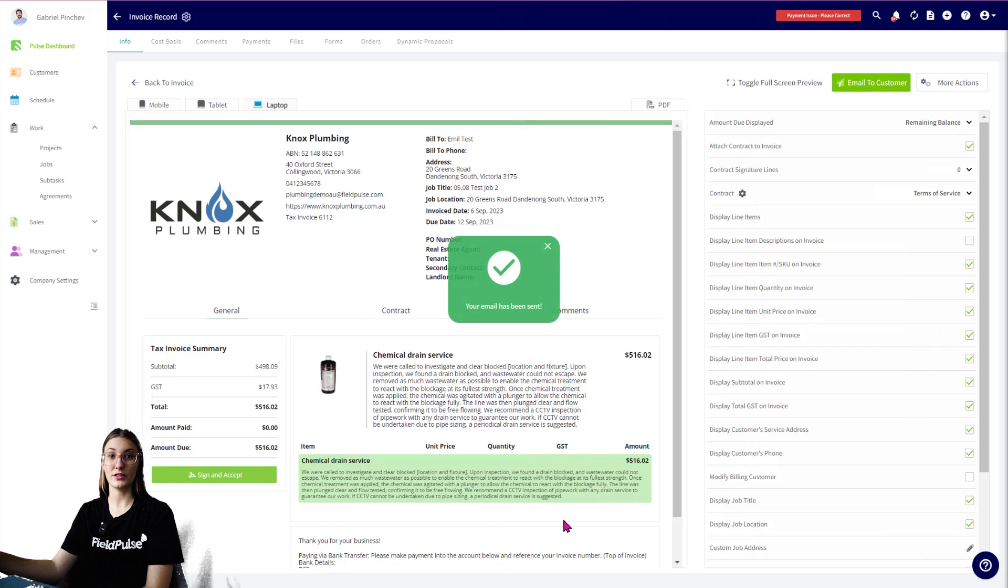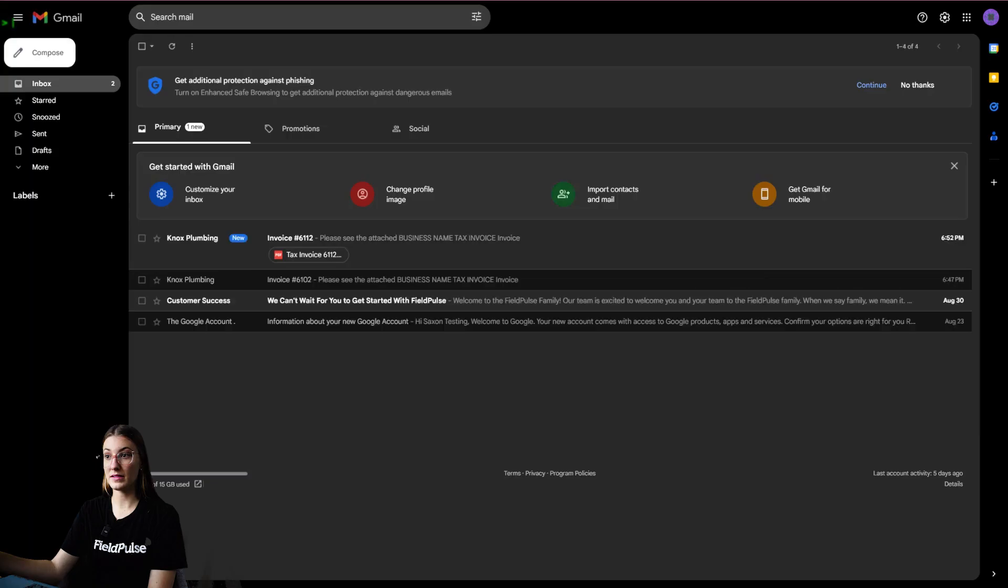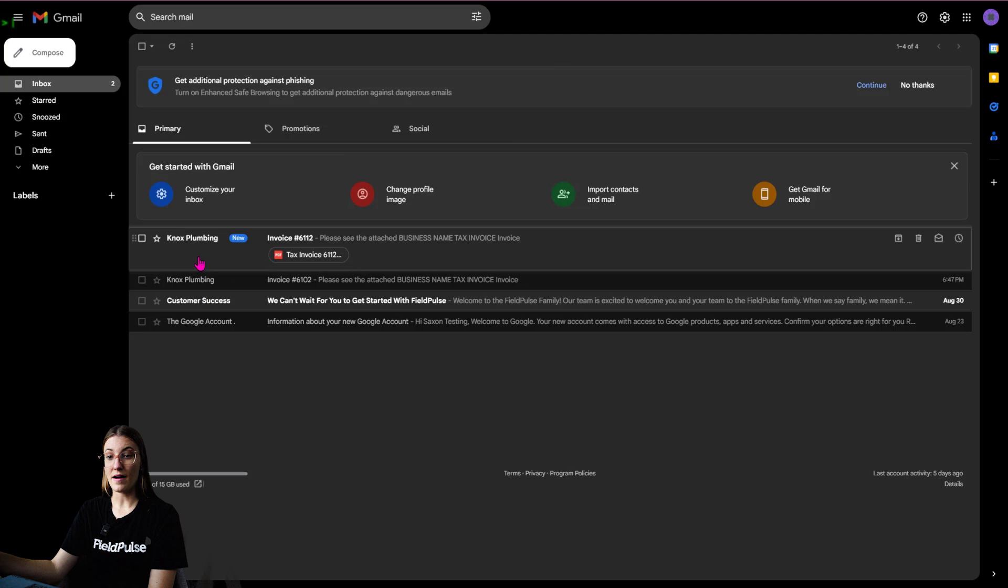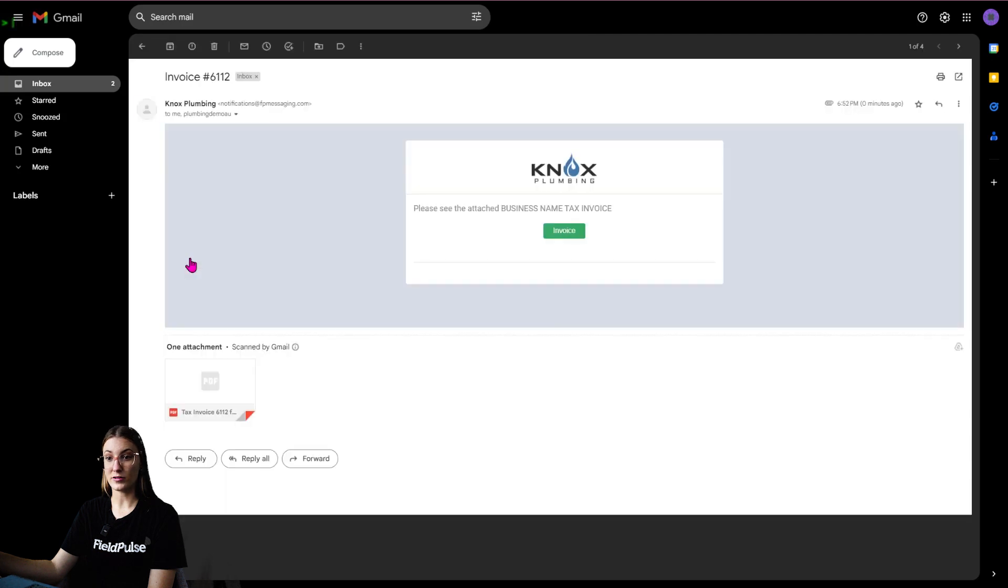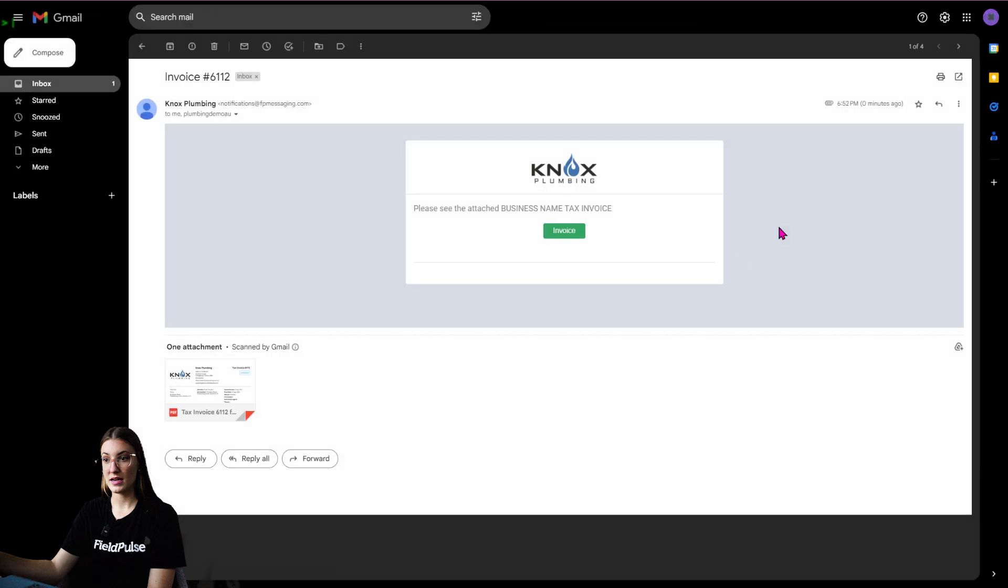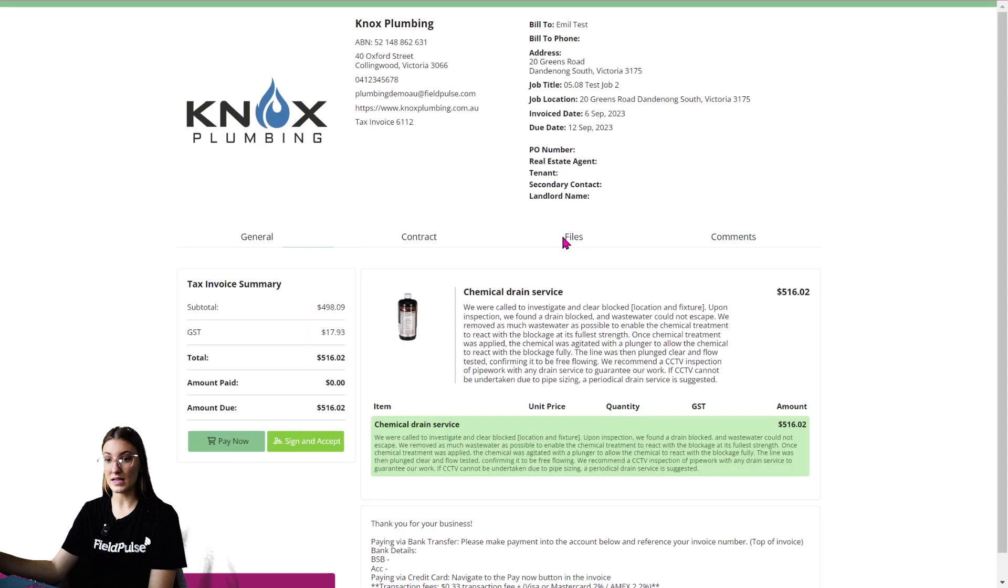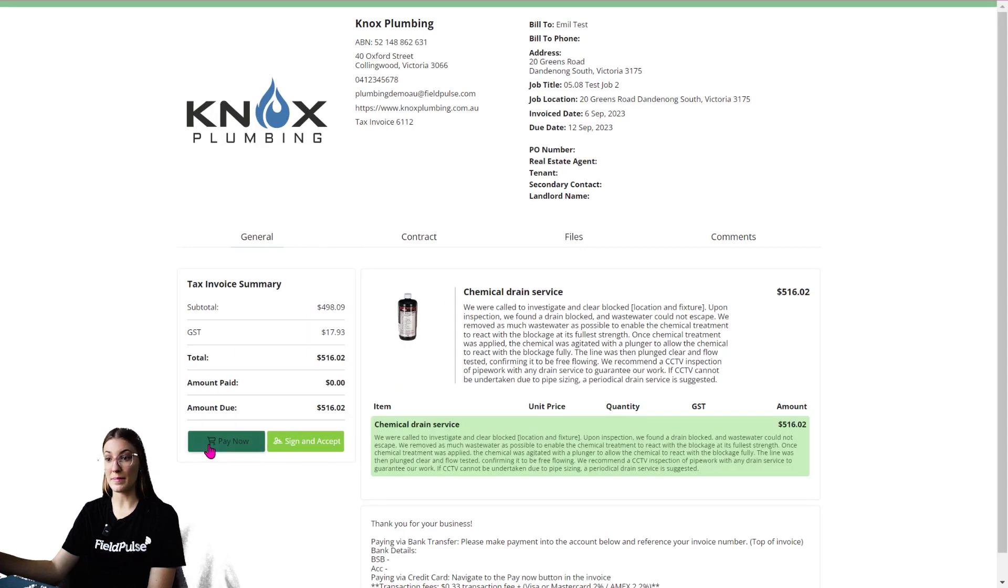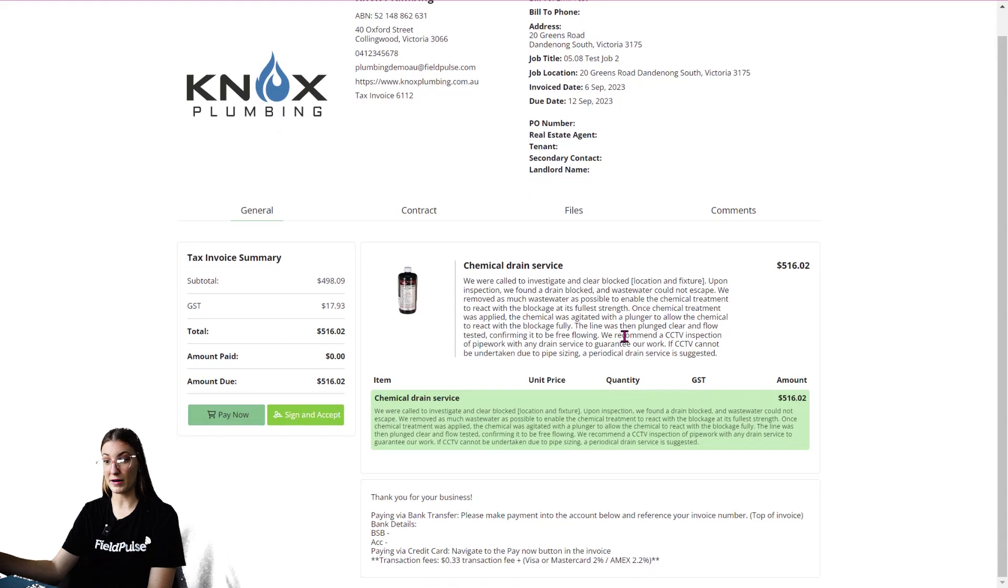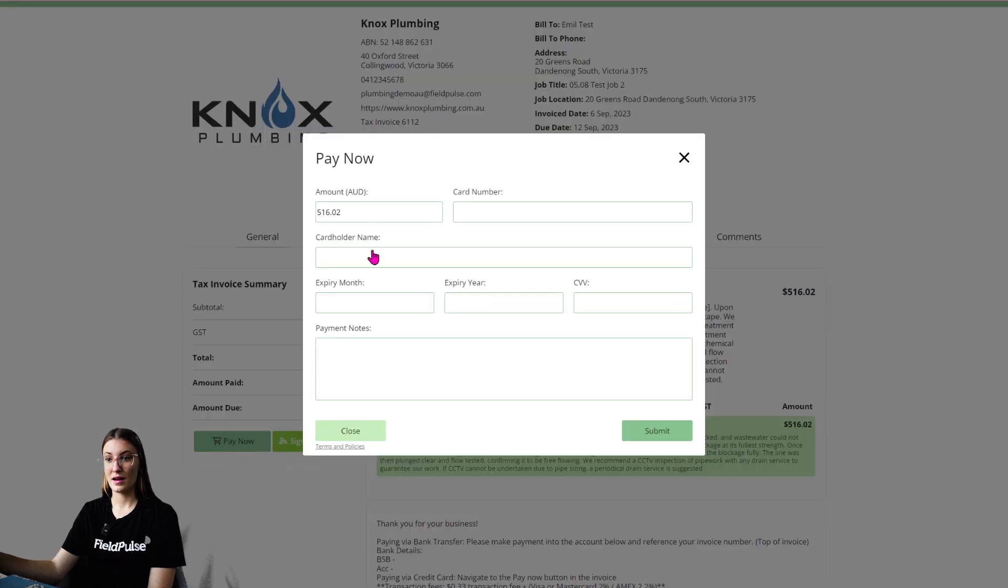Now what does this look like to your customer? They're going to be opening up their emails. As you can see here, I have an email from Knox Plumbing. The customer is going to see the PDF attached just there and they can select on the invoice. They're going to see a nice and neat Pay Now button. Once they're happy, they've read all the details, they can go ahead and pay now. They can put in their card details and submit.